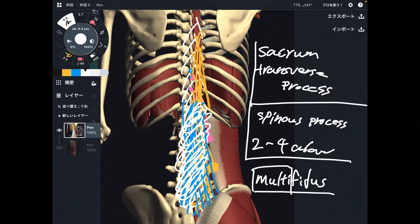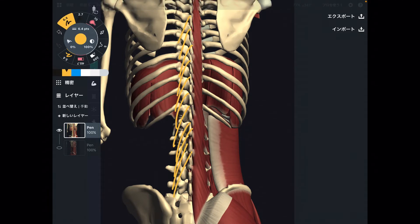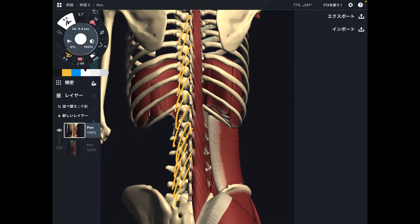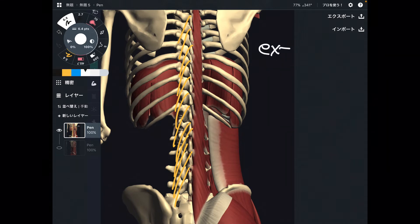Now let me explain the function of multifidus. I'm showing the right side, but of course there is multifidus on the left side as well. When both sides contract — bilateral contraction — that produces spine extension.